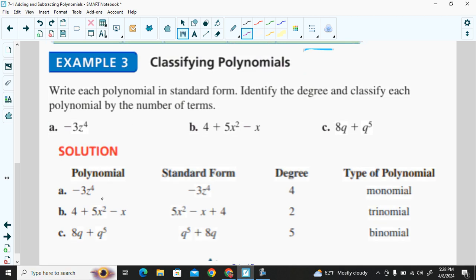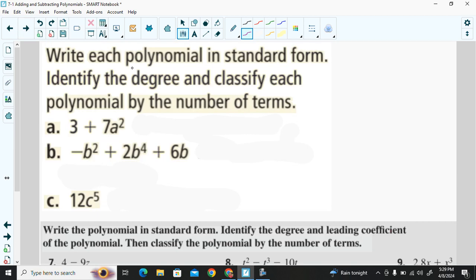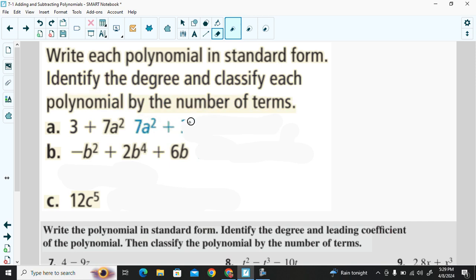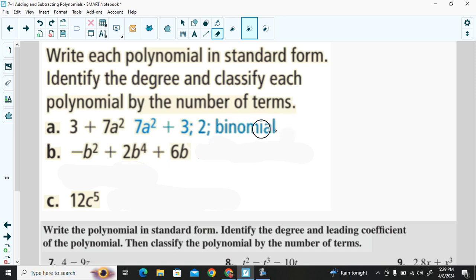Here are additional examples in standard form with degrees and polynomial types. The first one would be written as 7a² plus 3. The degree would be 2, and because there are two terms, that would be a binomial.